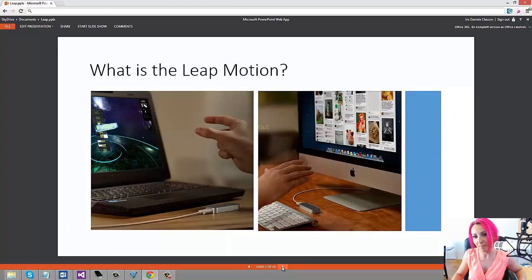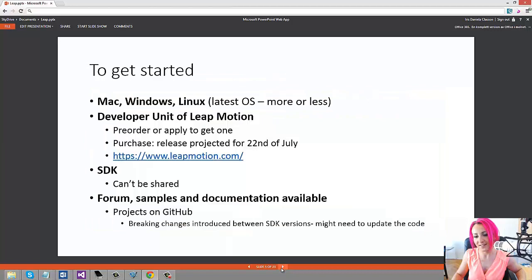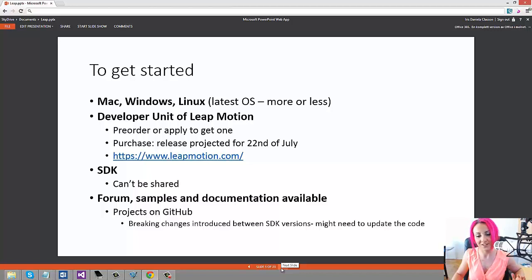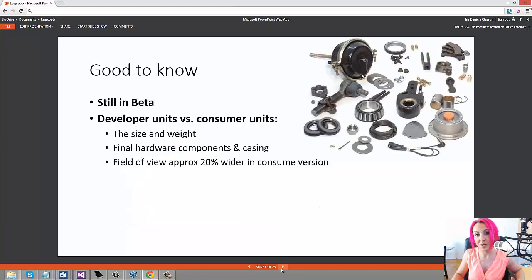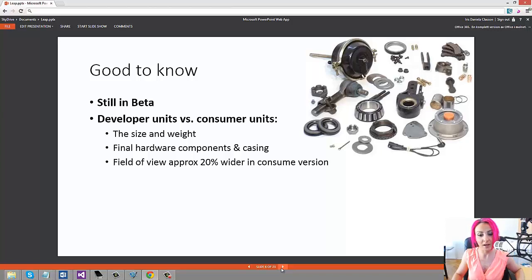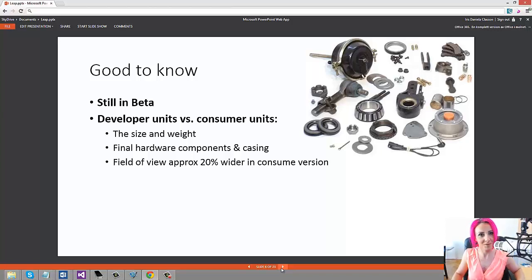I've shown you what a Leap Motion is, and in case you have a device and you want to get started, or you're going to get a device, here are the specs. It's really good to know that it's still in beta, so the developer unit and the consumer units are different when it comes to size and weight. The consumer is going to get an even nicer device, but still really good as is.